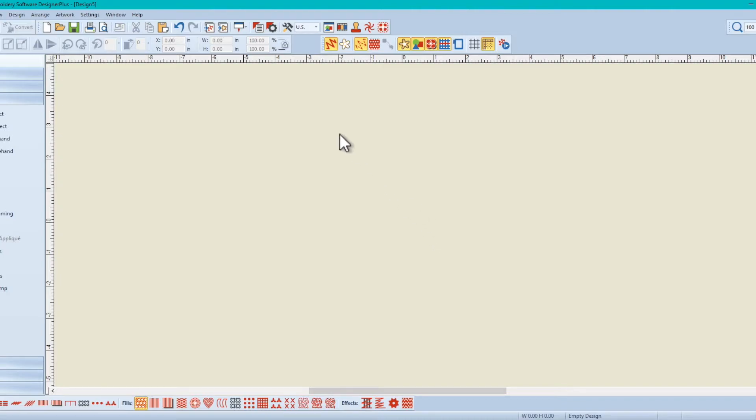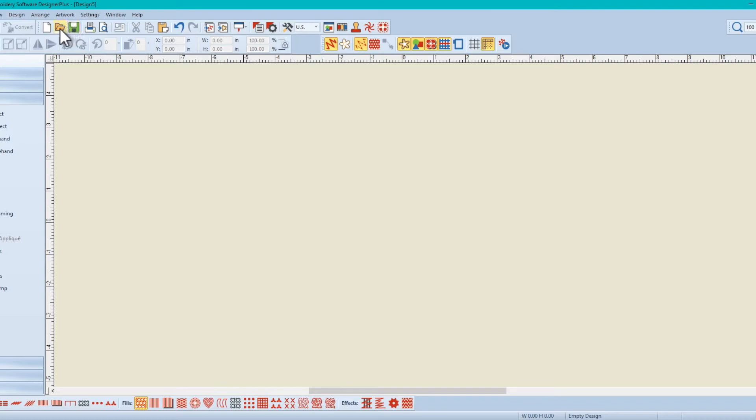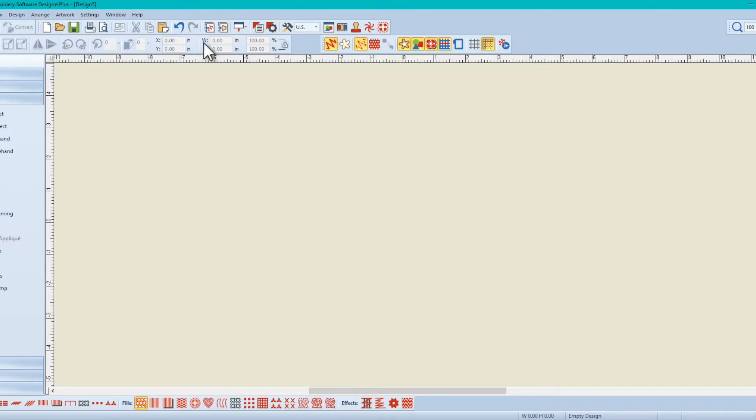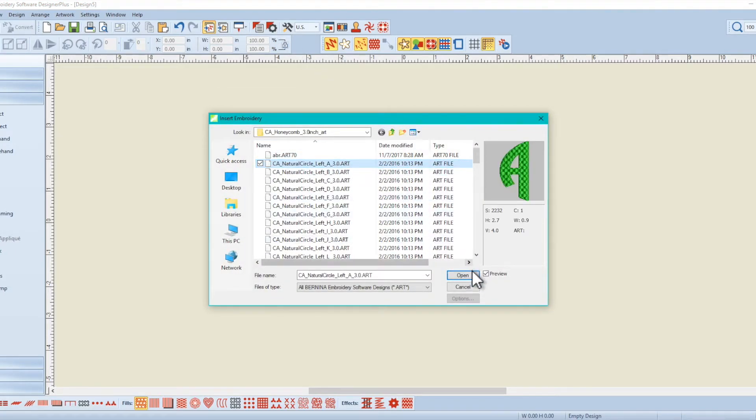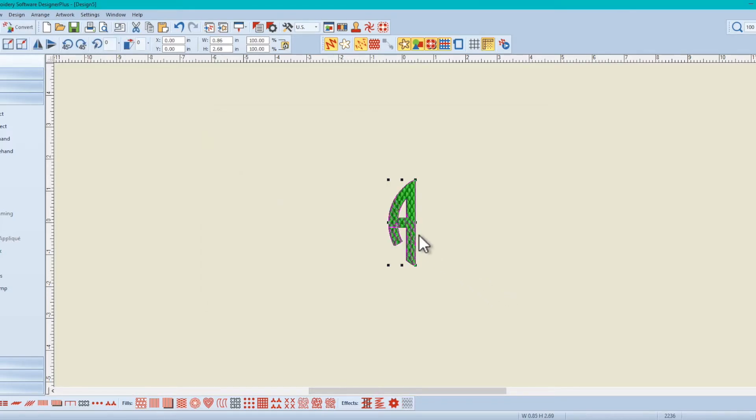And with that check mark removed, now we're going to bring in the designs. So instead of going to open, we're not going to open, we are going to go to import. So we're going to import into the embroidery end. So we have the A, and you can see it looks fine right there. I'm going to open it.